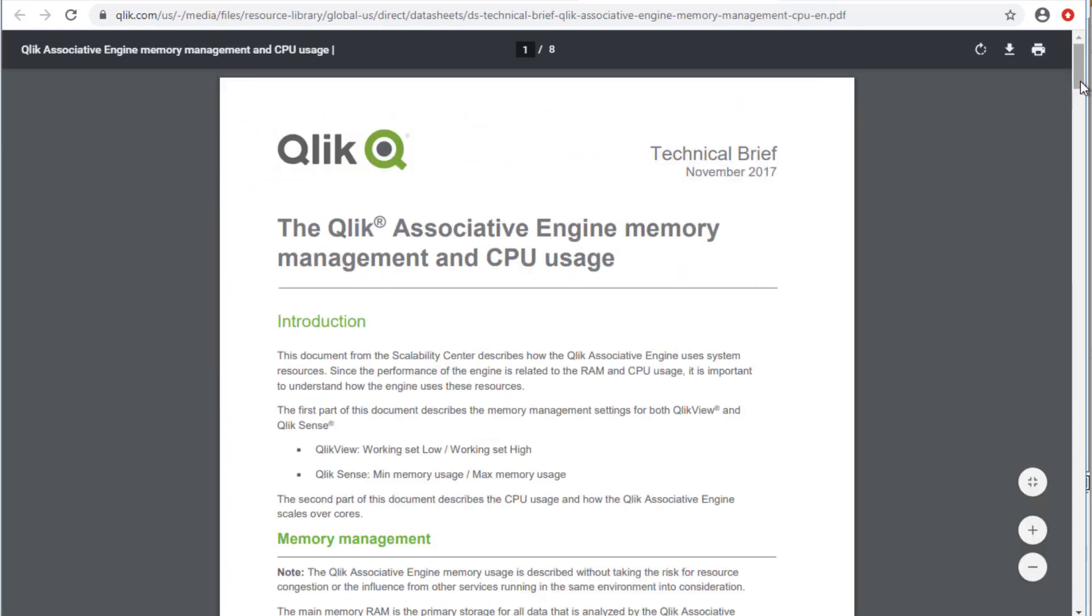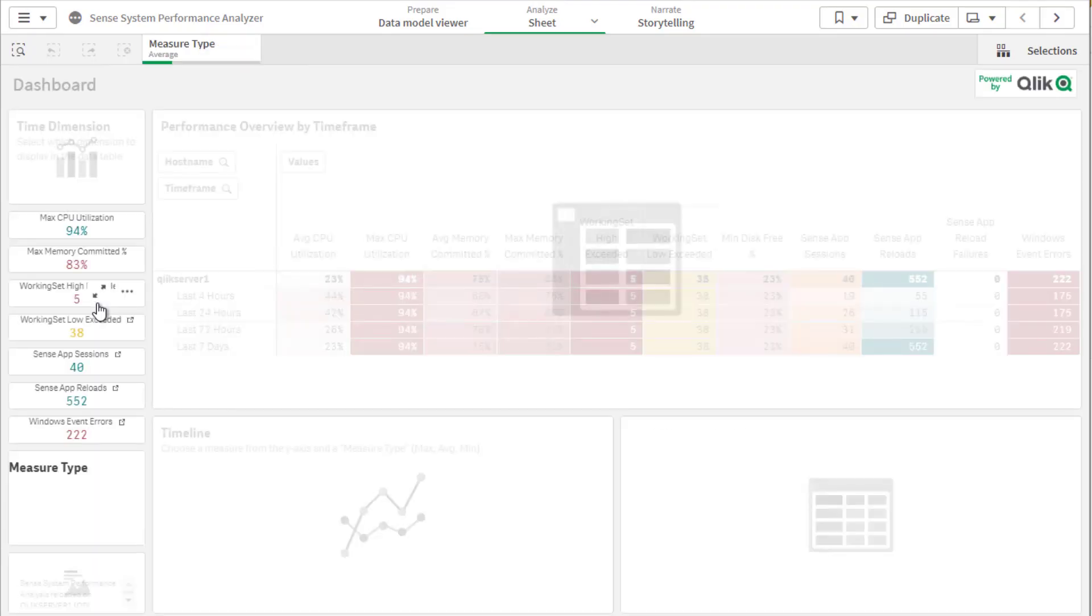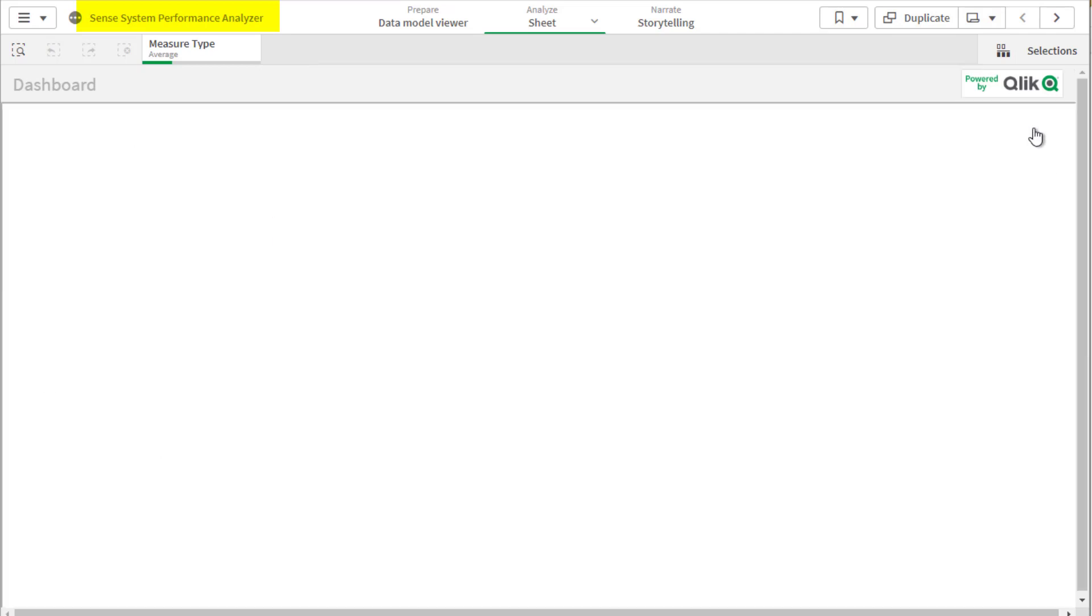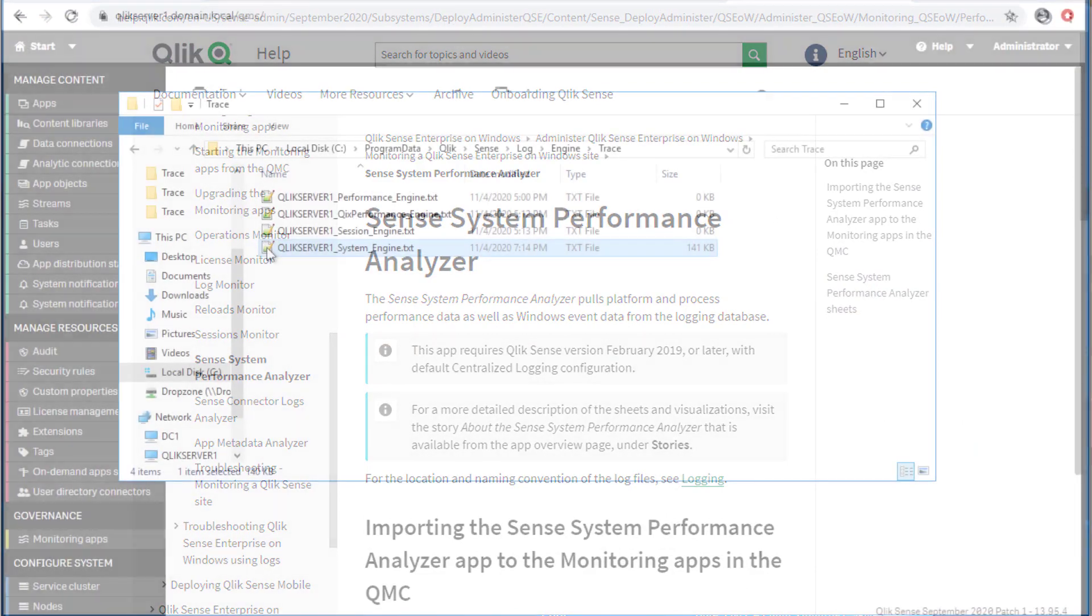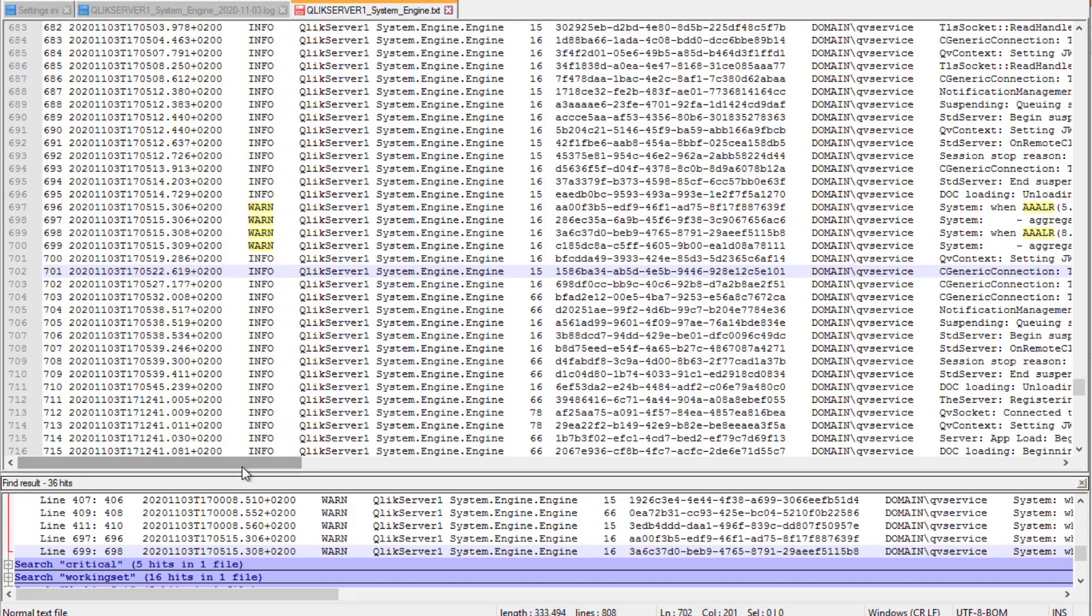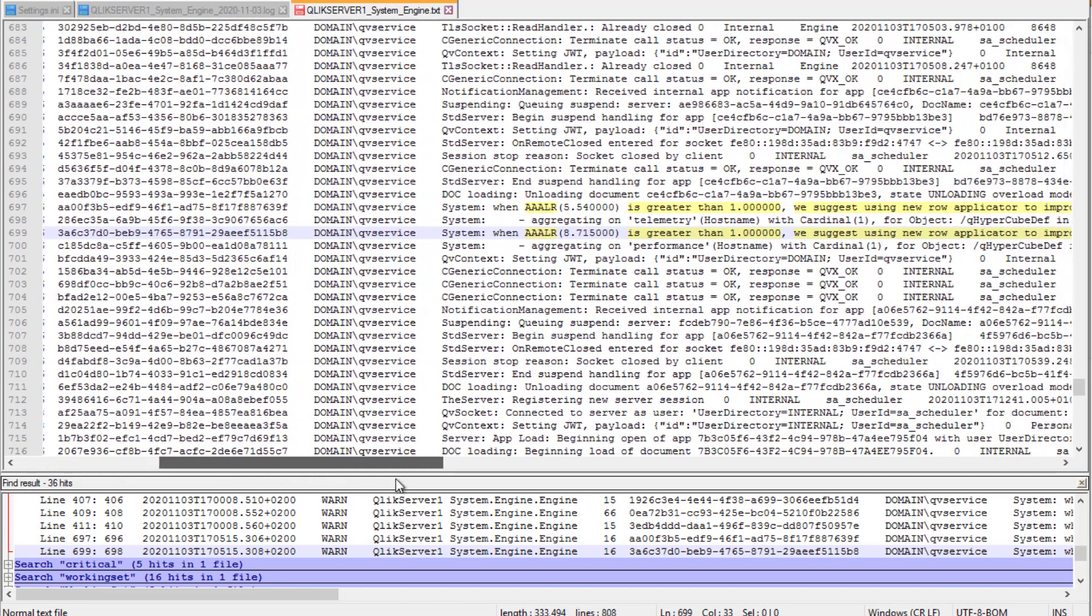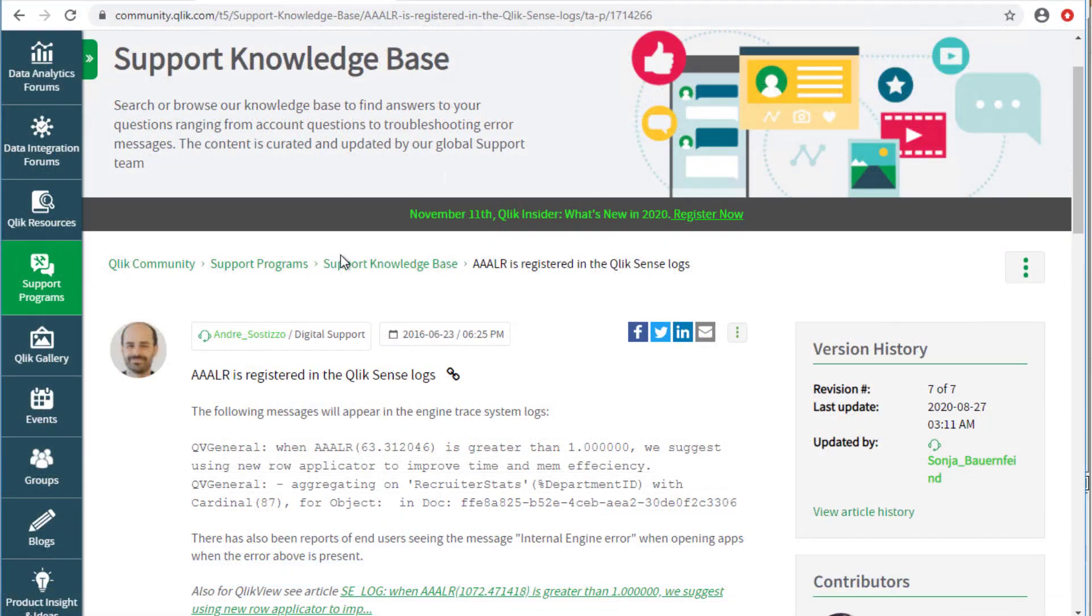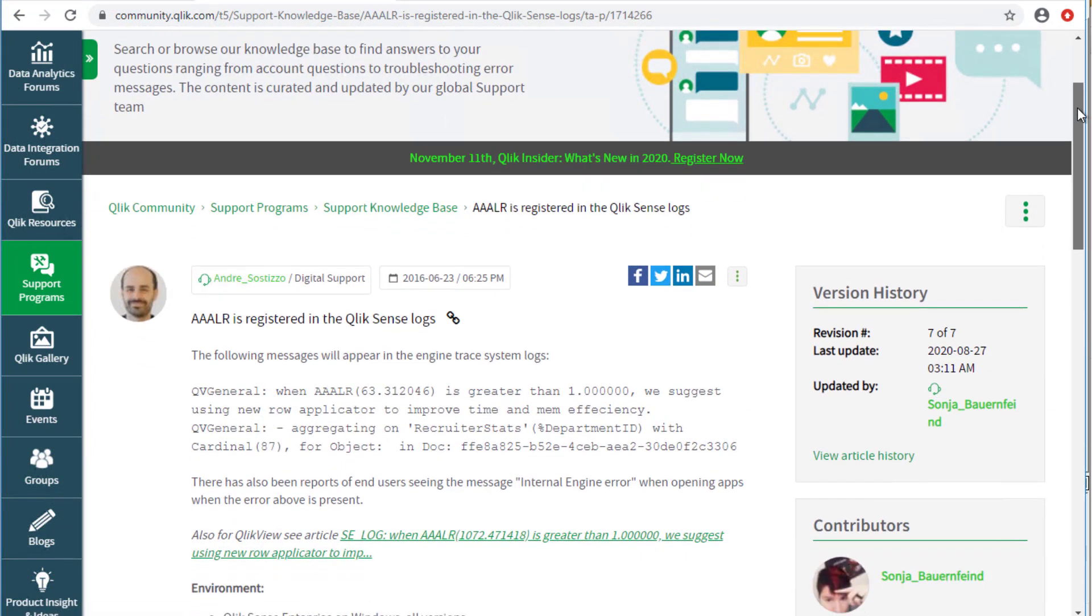Another useful tool is the Qlik Sense System Performance Analyzer Monitoring app, which may also help drawing further RAM and CPU usage conclusions. Find more information under the Qlik Help site. In systems struggling with slow response times, high CPU or RAM usage, it is common to also find the following AAALR warning register in the same engine trace logs mentioned prior. For more information on steps that may help improve performance, see the following article in Qlik Community.